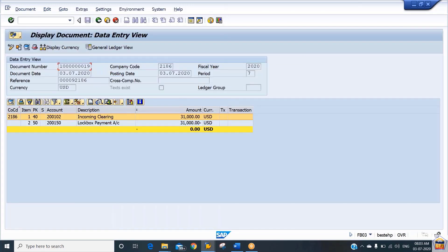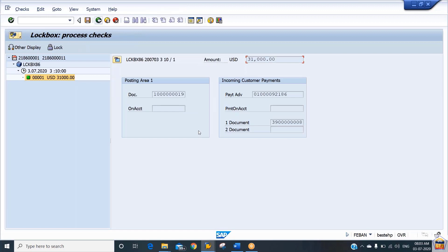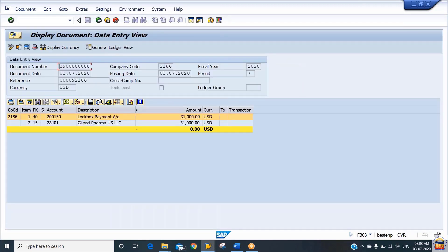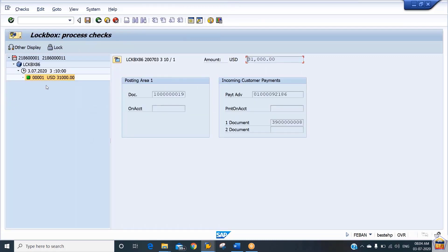Double-clicking on the document shows the GL line item: incoming clearance account debit to the lockbox account. Going back and checking the subledger entry by double-clicking shows: lockbox account debited and customer account credited. This is because at the beginning we debited the customer at the time of the sale, and now since we have received payment from the customer, we credit the customer and debit the lockbox payment account. These are the two documents the system generates.